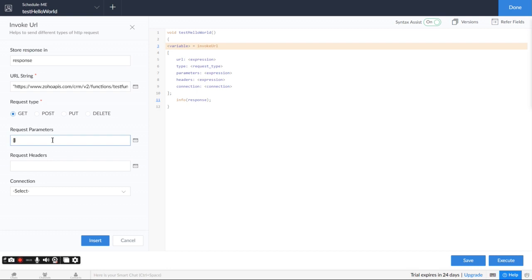Your parameters are going to be in an object, or if you're using deluge, it's called a map. And then I just named this integer one. Let's say this is four. Integer two. And let's say that is seven. So the response we're looking for would be 11. So I'm just going to go ahead and insert that.